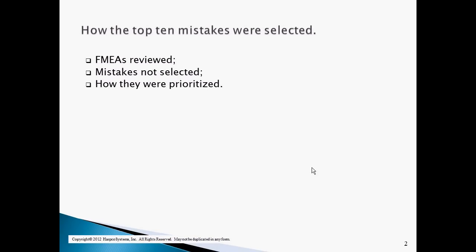The top 10 mistakes were selected in the following manner. Thousands of FMEAs were reviewed, which were created over the past 16 years in a wide variety of industries. The selection of the top 10 mistakes was difficult, since there were over 30 common mistakes identified to choose from. Systematic mistakes that affected all FMEA types were given the highest priority. One or more of the six design and process FMEA content mistakes discussed later in the presentation were found in more than 9 out of 10 design and process FMEAs reviewed.